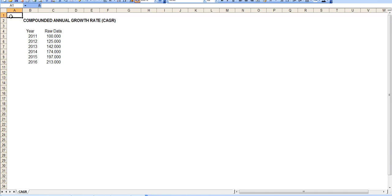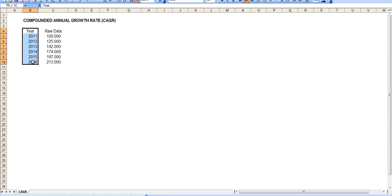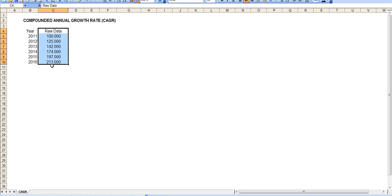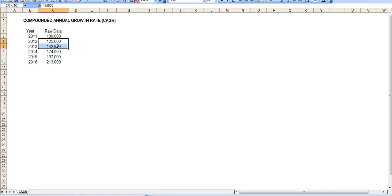So let's assume you have a set of data like this. I have years on the left and the raw data as a number — dollars, anything, doesn't matter. I have the years 2011 through 2016 on the left and raw data starting from 100,000 going all the way to 213,000. Note that these numbers are not growing at the same rate every year — the first year moves up by 25,000 but the second year only by 17,000, so they have no certain growth scheme.